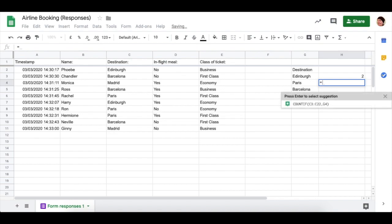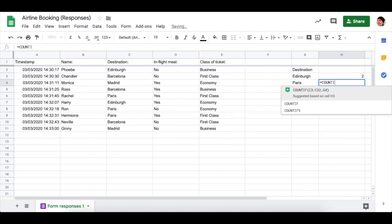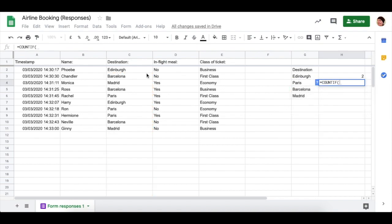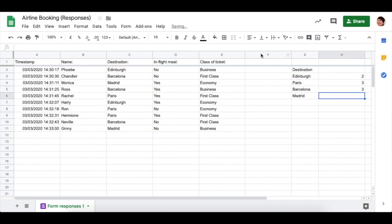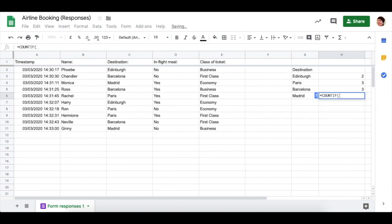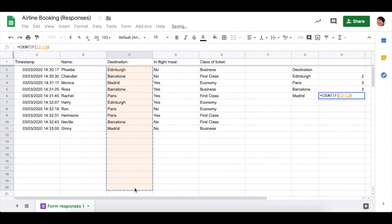I'm now going to do the same for Paris. So COUNTIF, same range, comma, click on Paris, round bracket. You can use Autofill, but you're going to need to go back and just update your formulas, or you can just do it the way around like this and do each individual one.